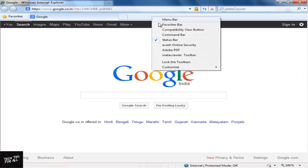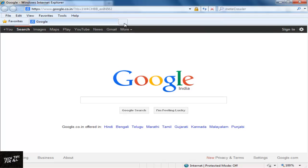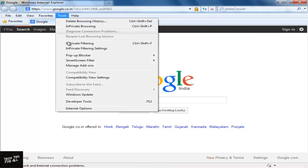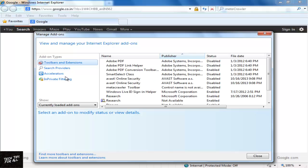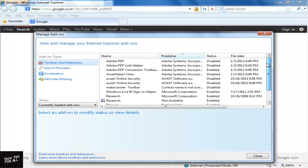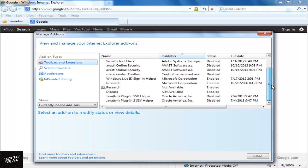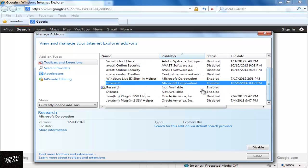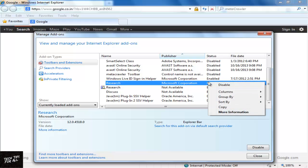Right-click here and then Menu Bar. Click Tools, Manage Add-ons and then click Toolbars and Extensions. Right-click on the unwanted extension and click Disable and then Close.